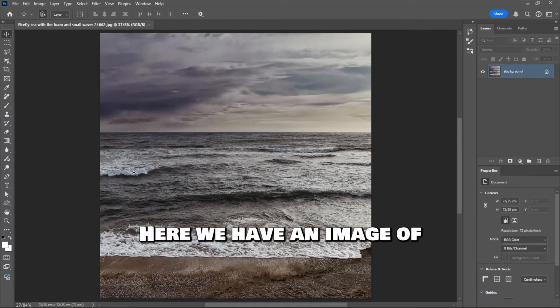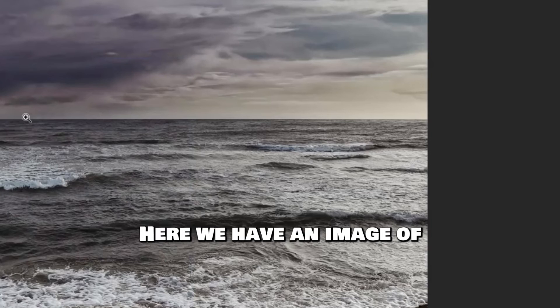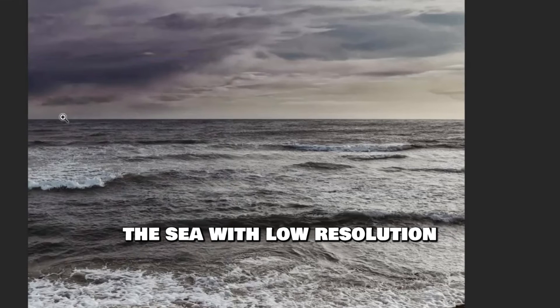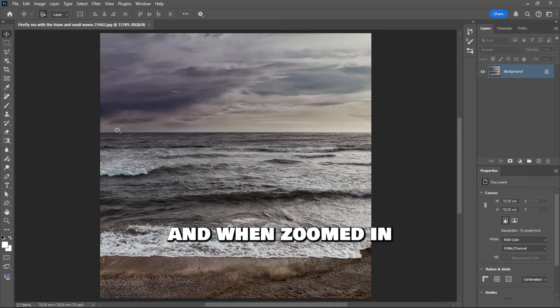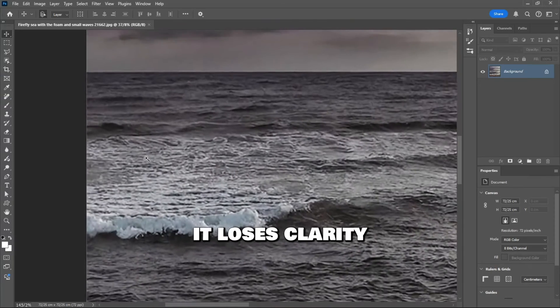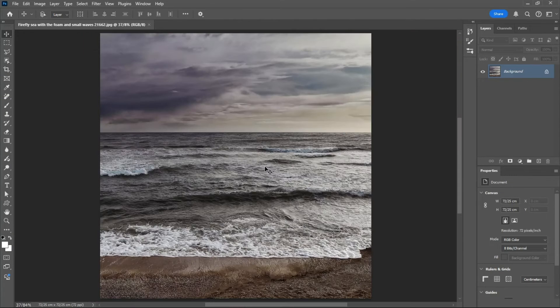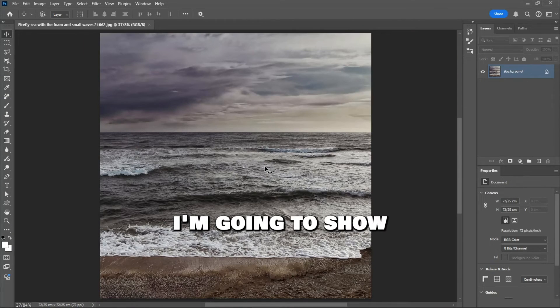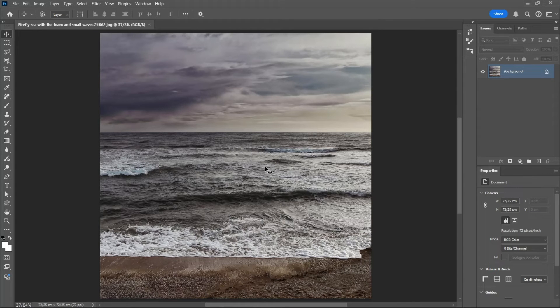Number 2. Upscaling trick. Here we have an image of the sea with low resolution, and when zoomed in, it loses clarity. I'm going to show you a simple trick to easily enhance its sharpness.